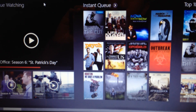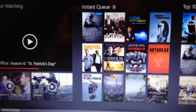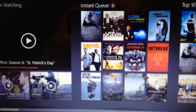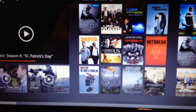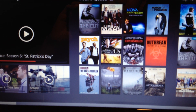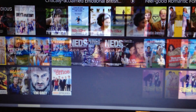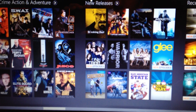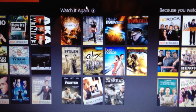Now if you scroll over, that list automatically kind of collapses up around this little ribbon right here. And we have our different categories like Continue Watching, Instant Queue, Top 10, Popular, and then a bunch of other different genres.